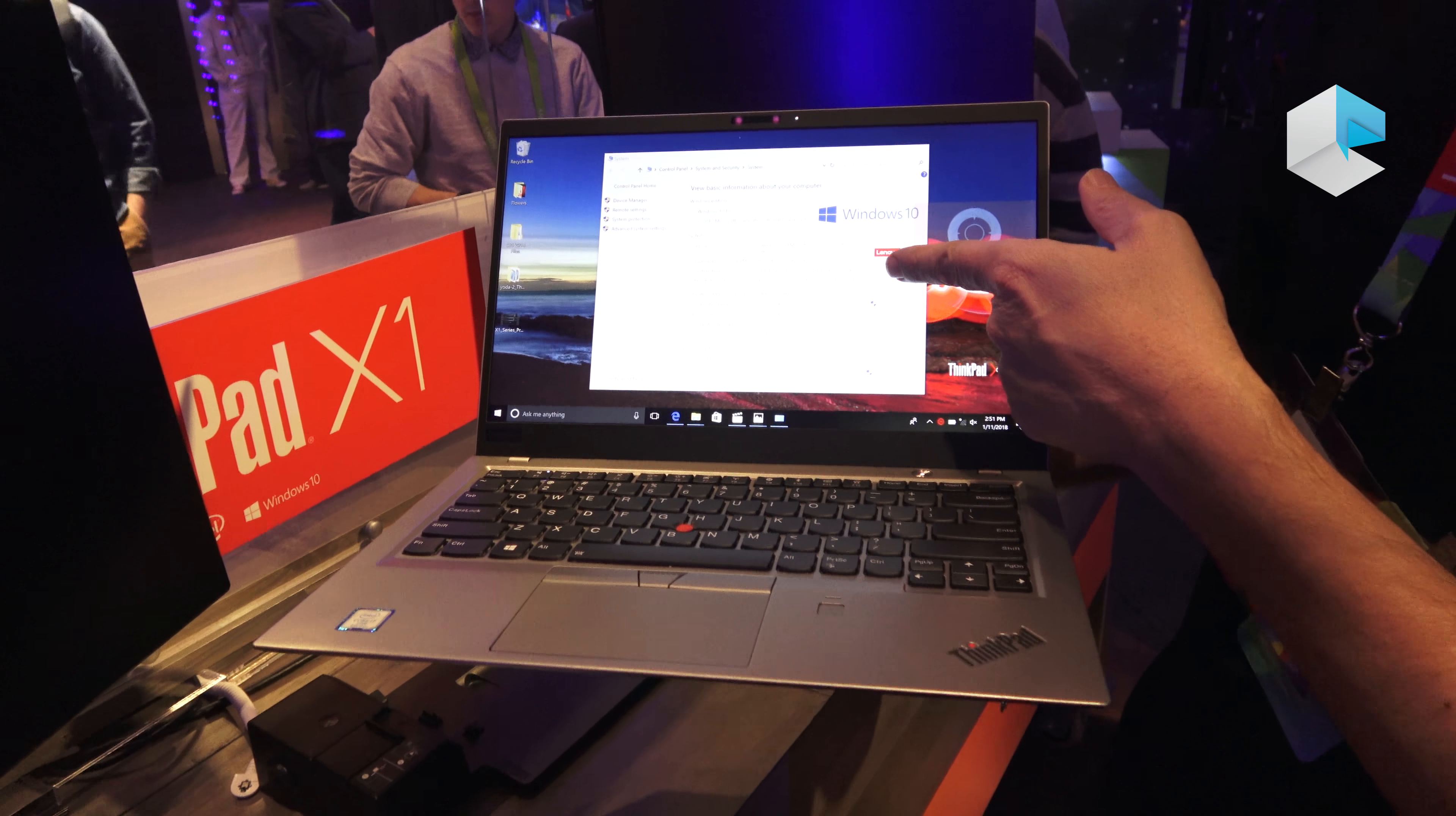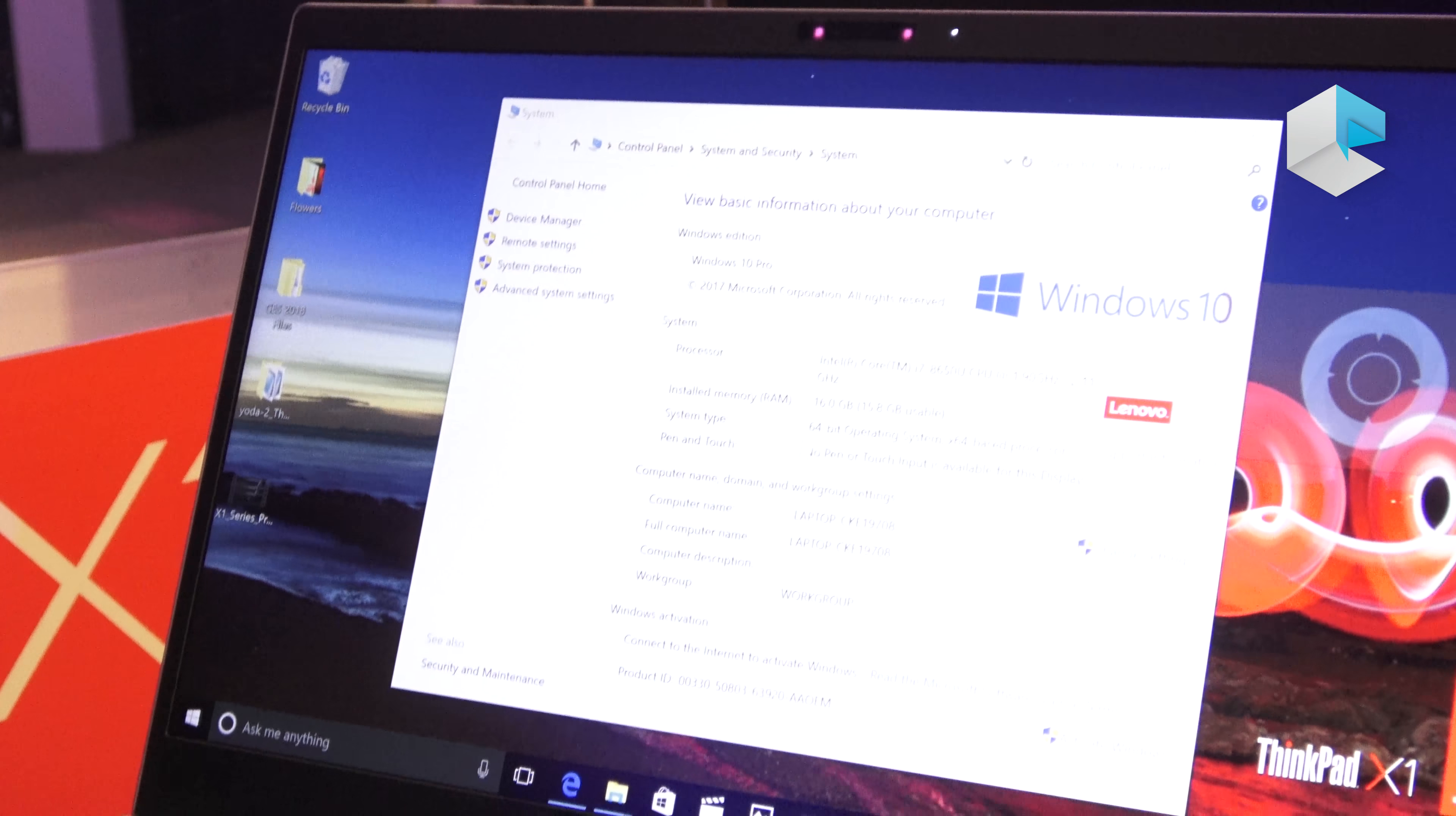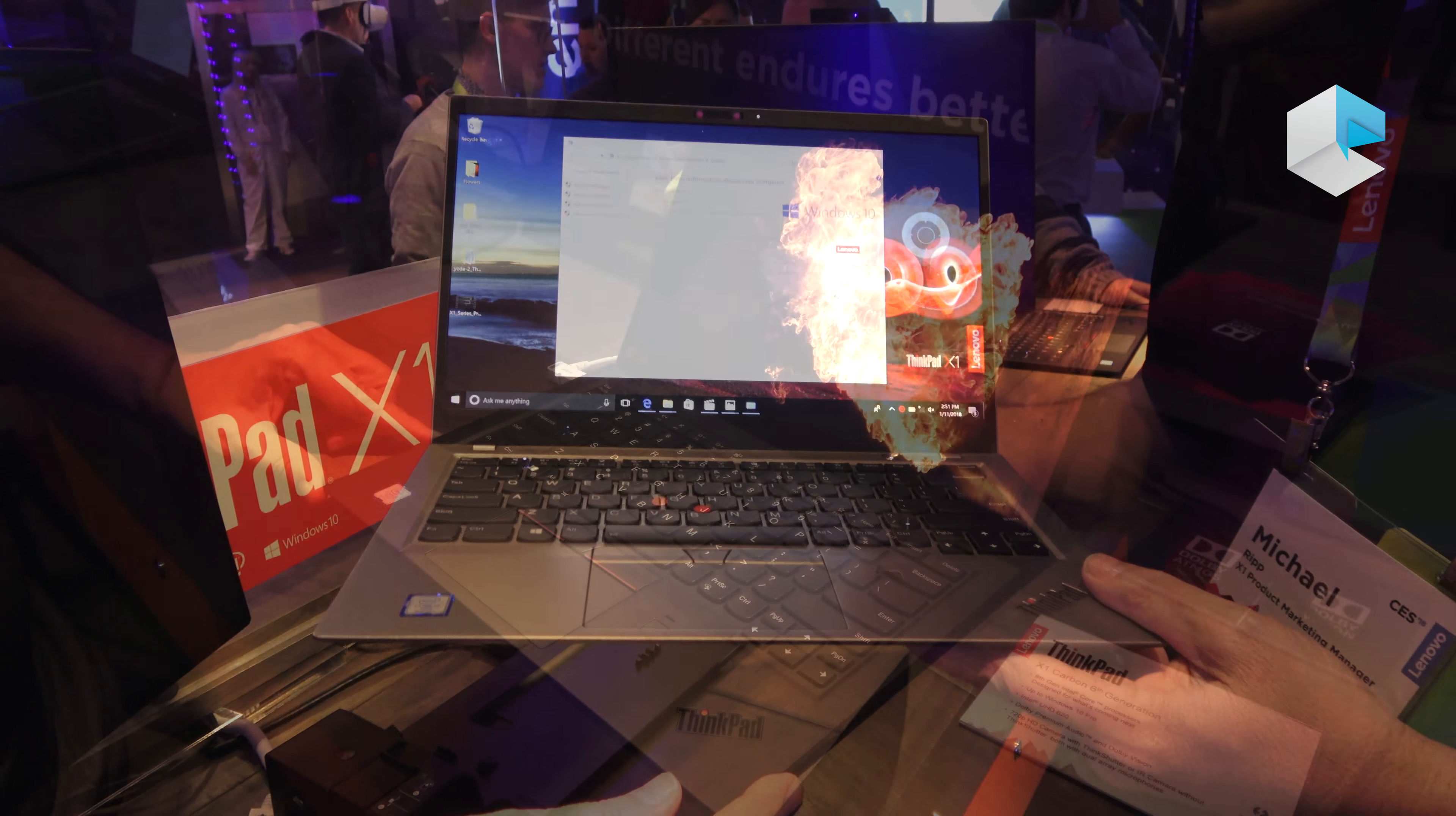Here's some of the specs on it. We do go up to an i7 with vPro or without vPro. 16GB maximum memory or an 8GB. And then from a storage point of view, you can get up to a 1TB SSD PCIe for storage. Battery life, there's a 57Wh battery in here. So battery life is over 15 hours, mobile mark.